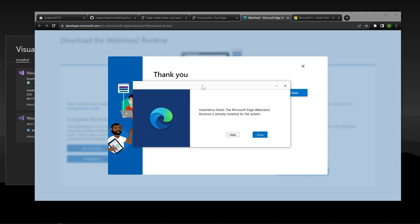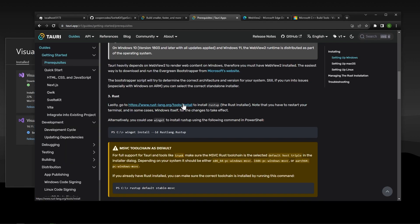So I just went through the process here to show you how to download WebView 2 if you need it. My computer already has it, so it's just saying, you're already good to go, and so we can just keep moving forward. If your computer doesn't have it, it should just have a really simple download here, and then you'll be on your way.